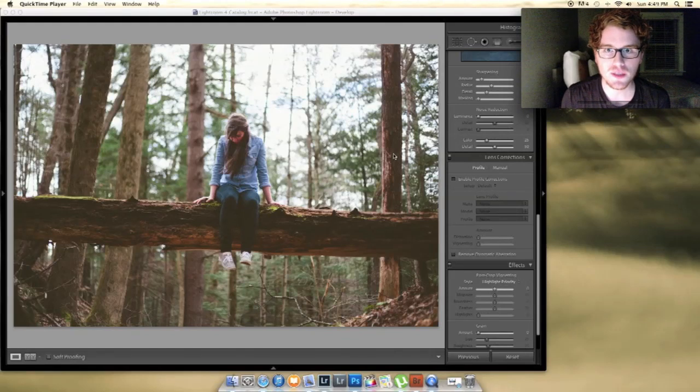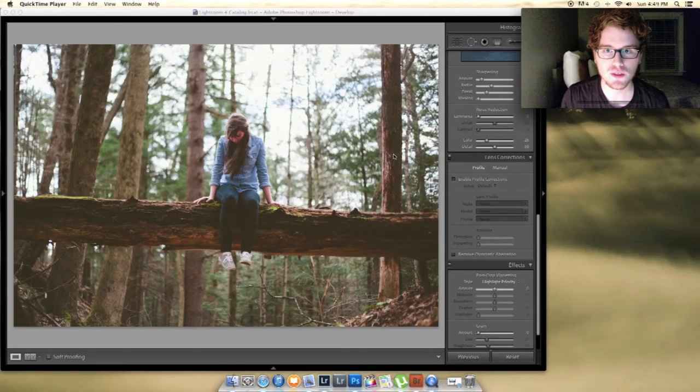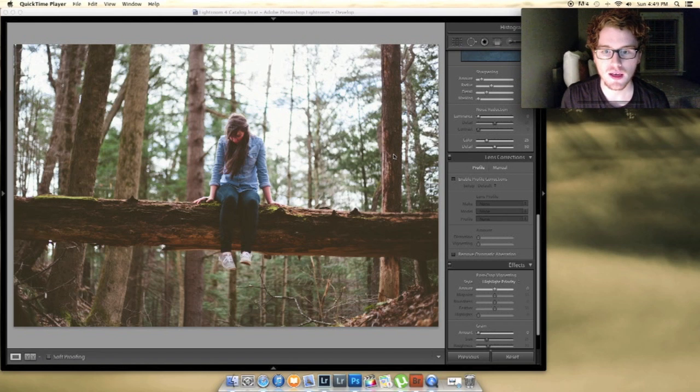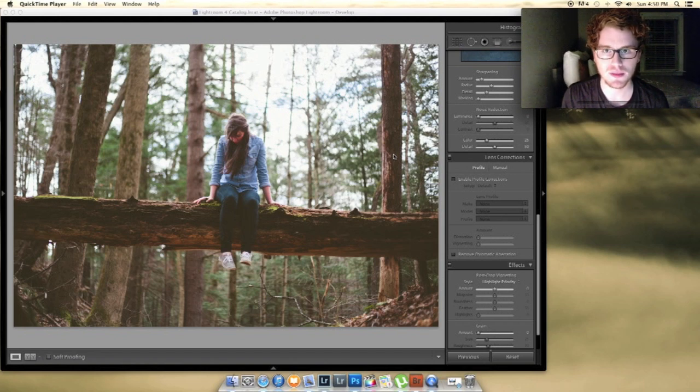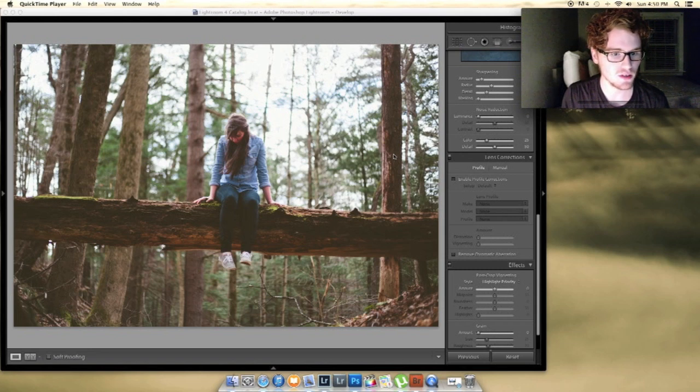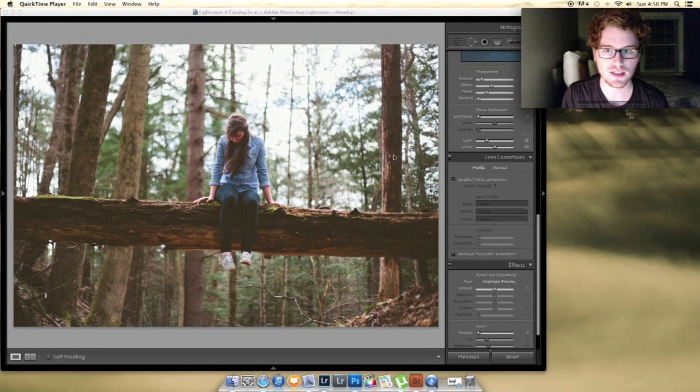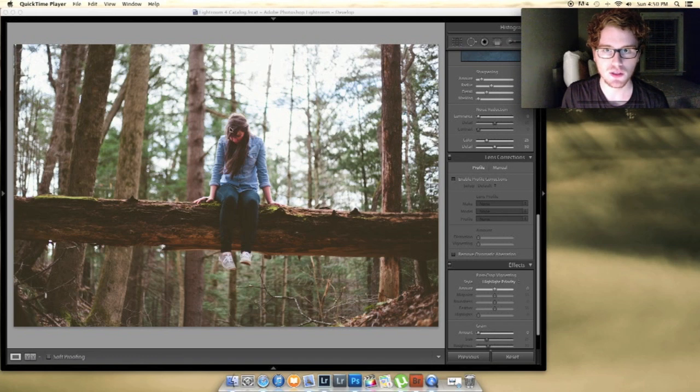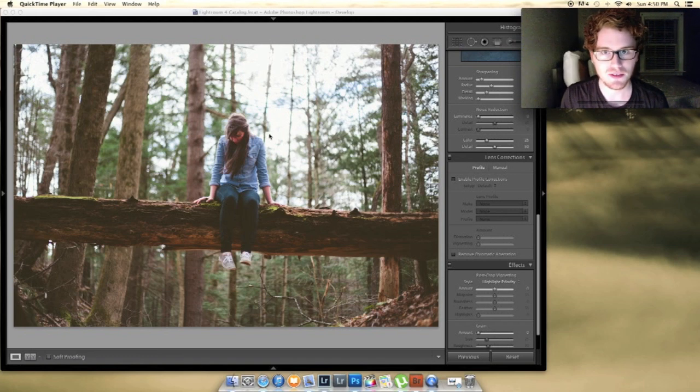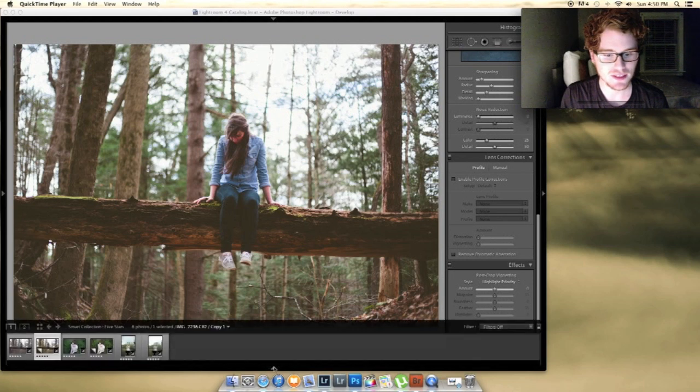Hey guys, this is Joe St. Pierre Photography. I just wanted to make a quick video answering your editing questions. On Tumblr I've been getting asked a lot lately about what I'm doing in my post processing. So I thought I'd just make a quick little video showing you guys what I'm doing because I really don't have any secrets.